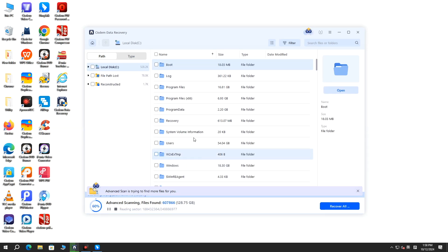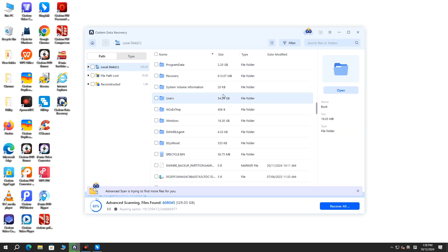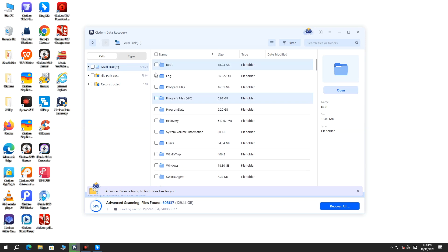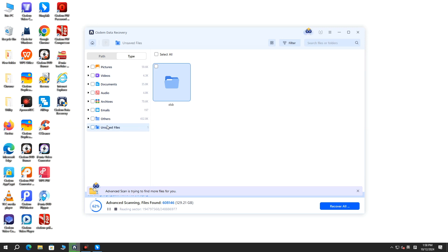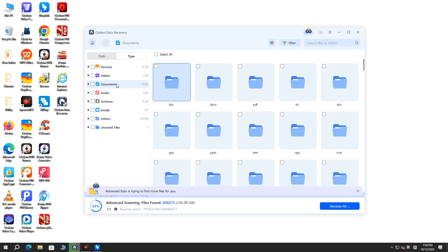From the scan results, find your unsaved Bluebeam changes. You can go to Type, then Unsaved Files. Or go to Type, Documents, then PDF.